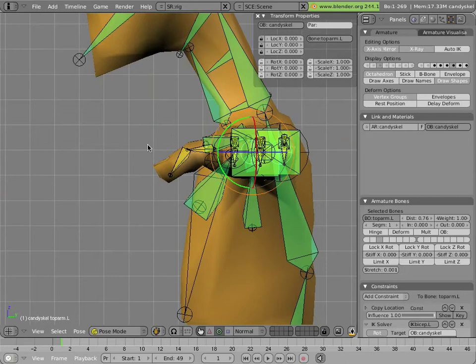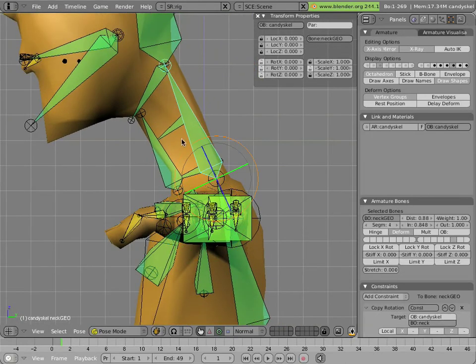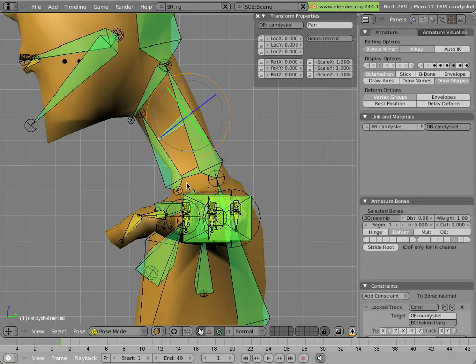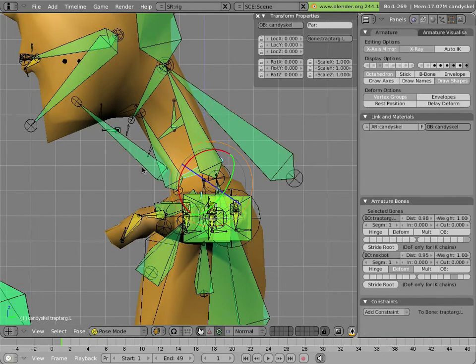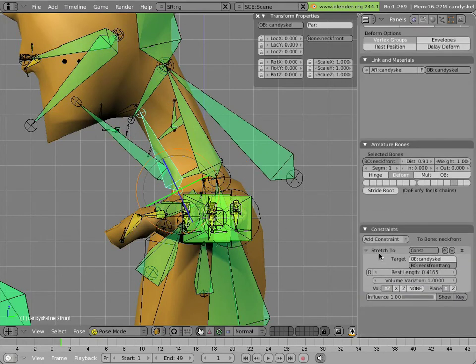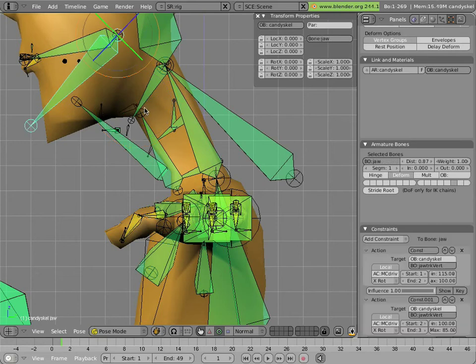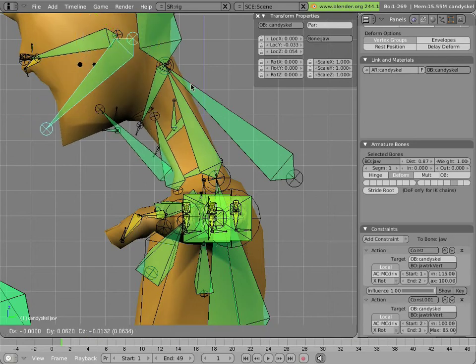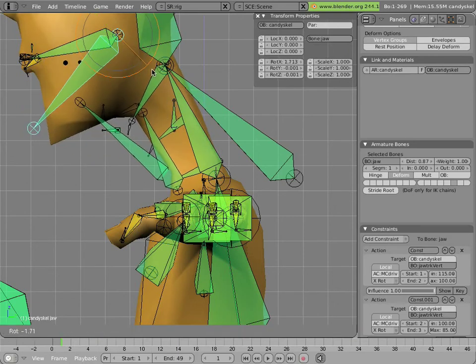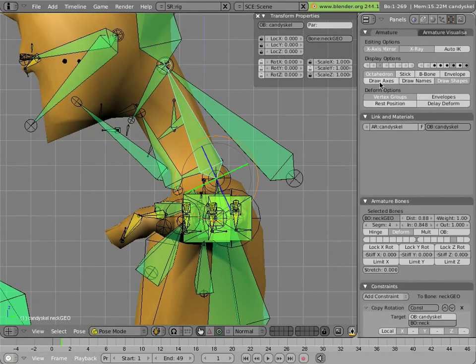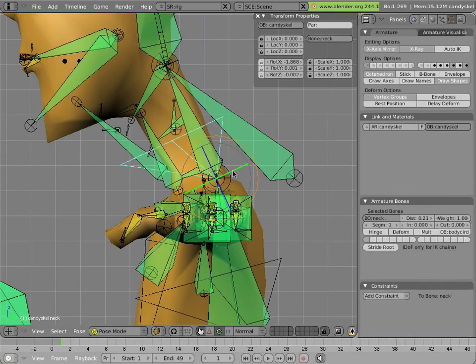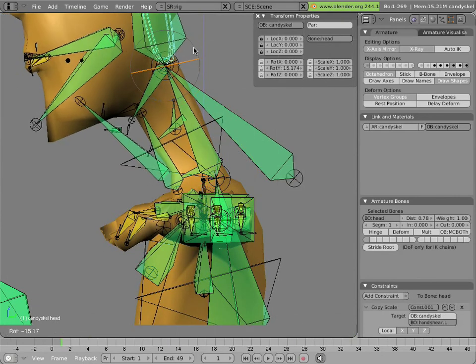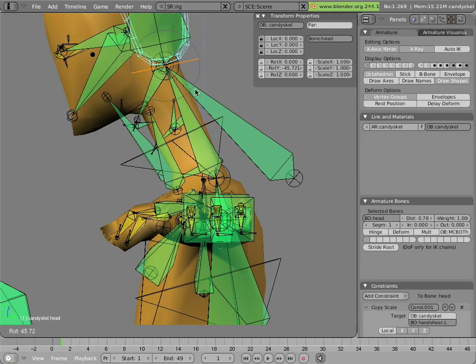The neck rigging in Mancandy is a little bit of a legacy setup, dating before B bones were invented, and has three bones on the top, middle, and bottom of the neck that are pointing via lock track constraints to these little targets here that are children of this bone that has a stretch to to a target on the head over here. And the lock track constraints cause these bones to change orientation, but not length, so they kind of preserve the volume of the neck and they allow for some twisting. They allow for some twisting of the neck as the head twists. Once again, this was done prior to B bones being available in Blender.